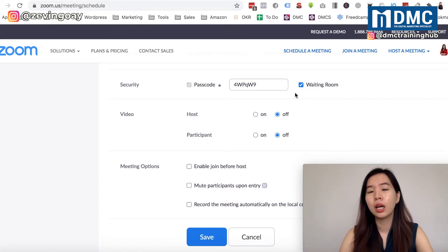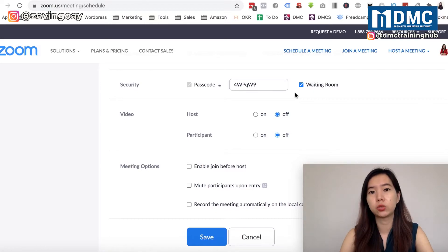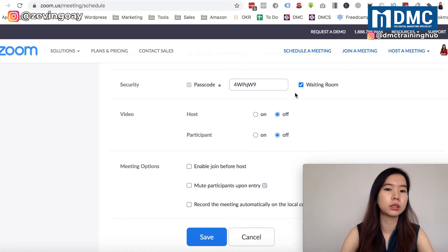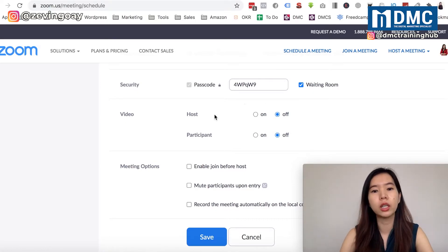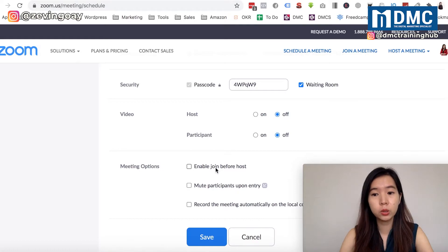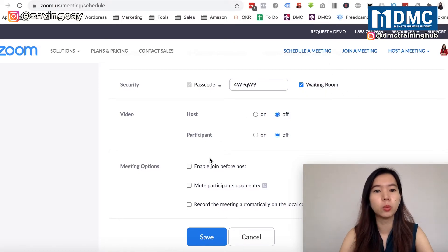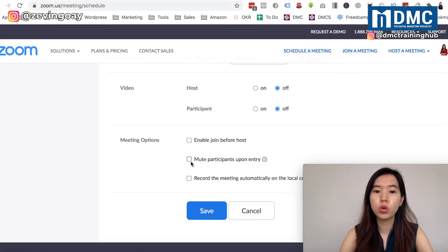I'll enable the waiting room option. This means if someone joins the meeting early, they'll be placed in a waiting room and see a message like 'Please wait for the host to start the meeting.' I prefer not to allow joining before the host.